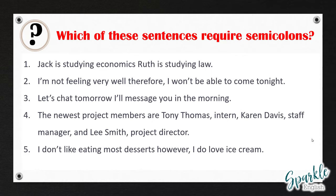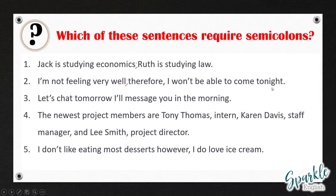Okay, pause this video and think about your answers. When you're ready, let's go through the answers. The first one is quite easy. 'Jack is studying economics' is an independent clause closely related to 'Ruth is studying law,' so we put a semicolon right after 'economics': 'Jack is studying economics; Ruth is studying law.' For number two: 'I'm not feeling very well; therefore, I won't be able to come tonight.' 'Therefore' is a conjunctive adverb, so we have to put a semicolon right after 'well.' We can't just put a comma.